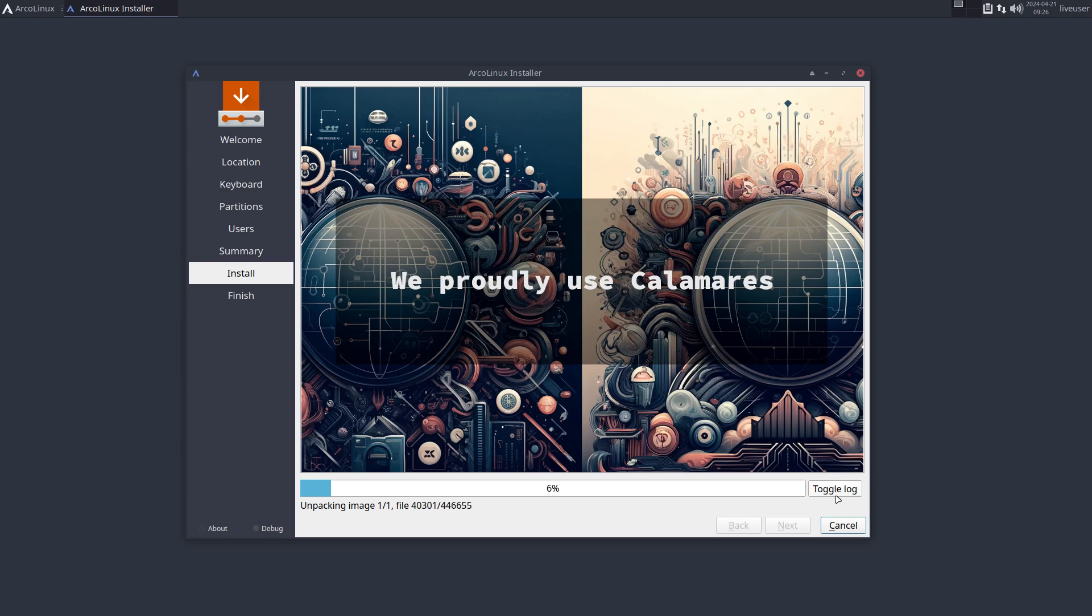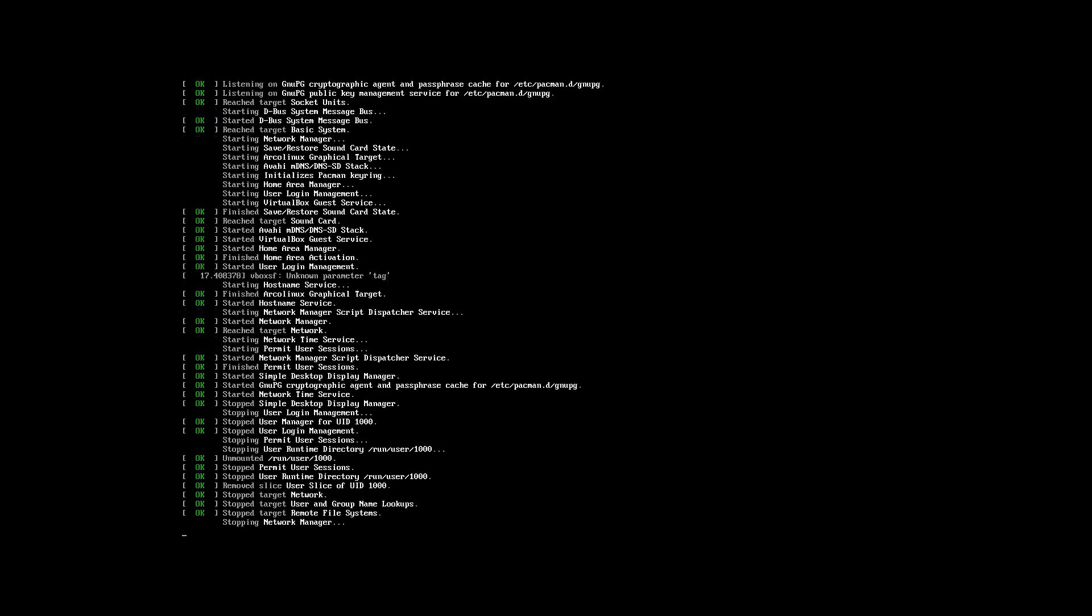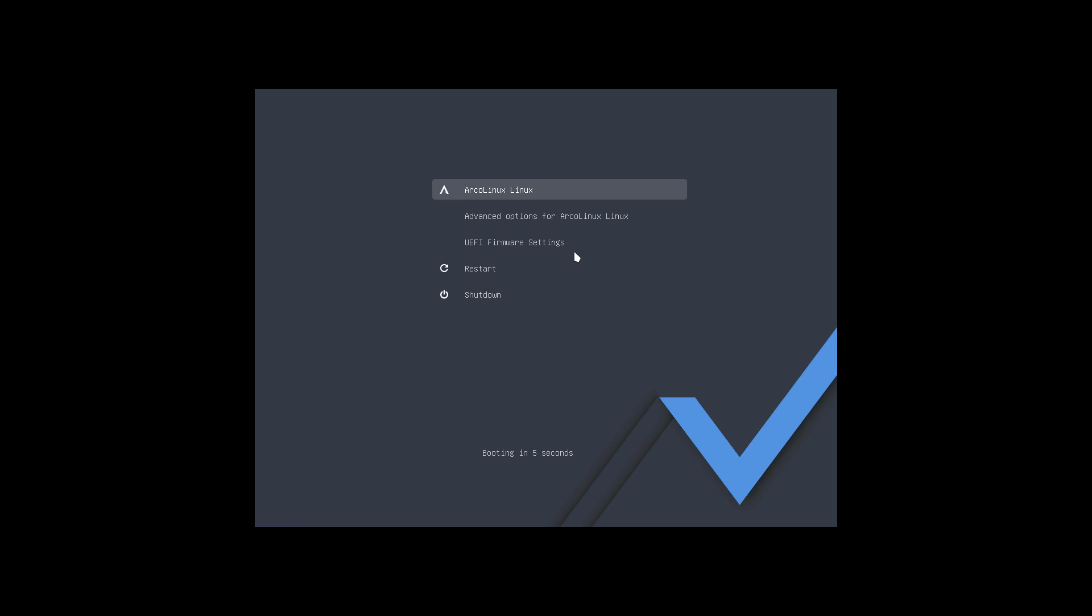Anything can break an installation, but this will always work because this is the easy installation with grub.